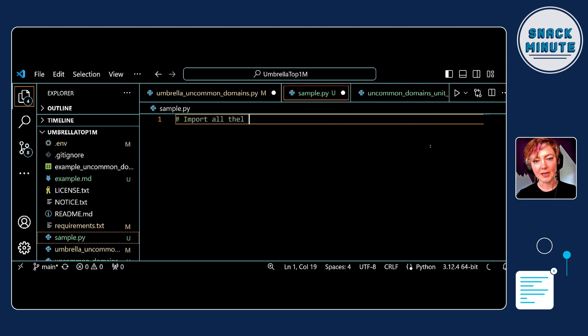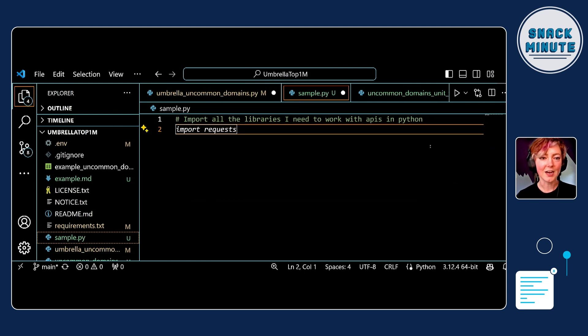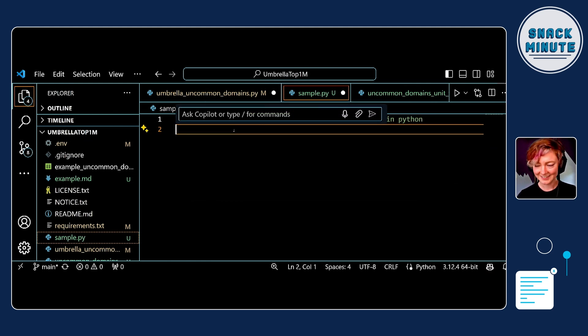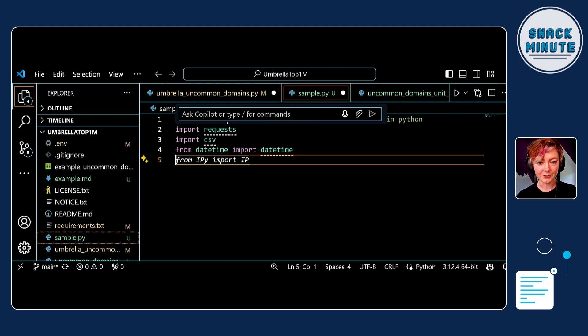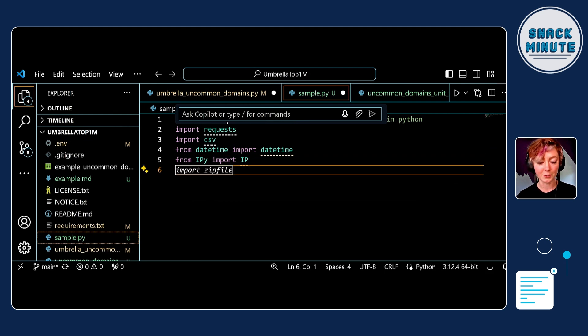The other thing I like showing people is what I call comment-driven development — essentially where you understand the logical flow of a script and write comments without actually writing any code. I write a comment like 'import all the libraries I need to work with APIs in Python,' then hit Enter and Tab to accept, and it generates the imports. I can keep going for as long as I need — these are libraries I frequently work with.